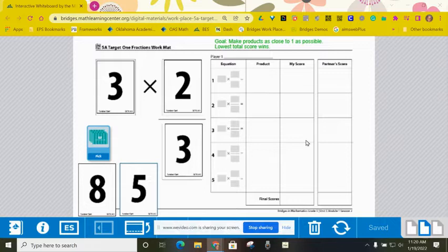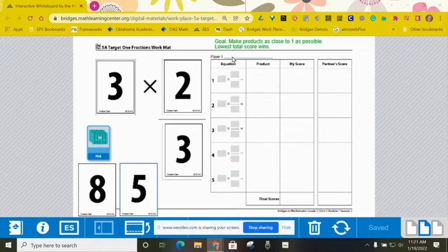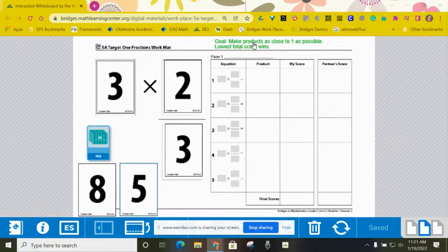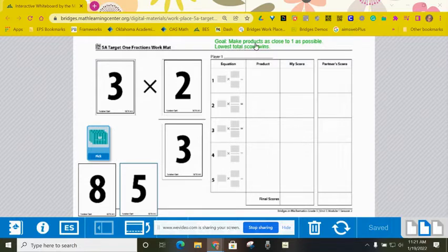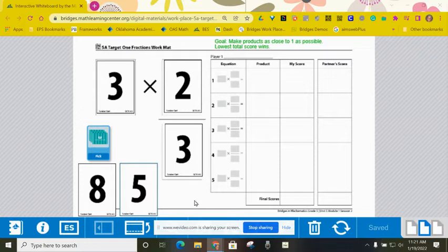As you can see here, I've already drawn five cards on my screen, and I also have put a little note up here that your goal in this game is to make products as close to one as possible, and then the lowest score at the end is going to win. Your final scores will be down here at the bottom of the screen.